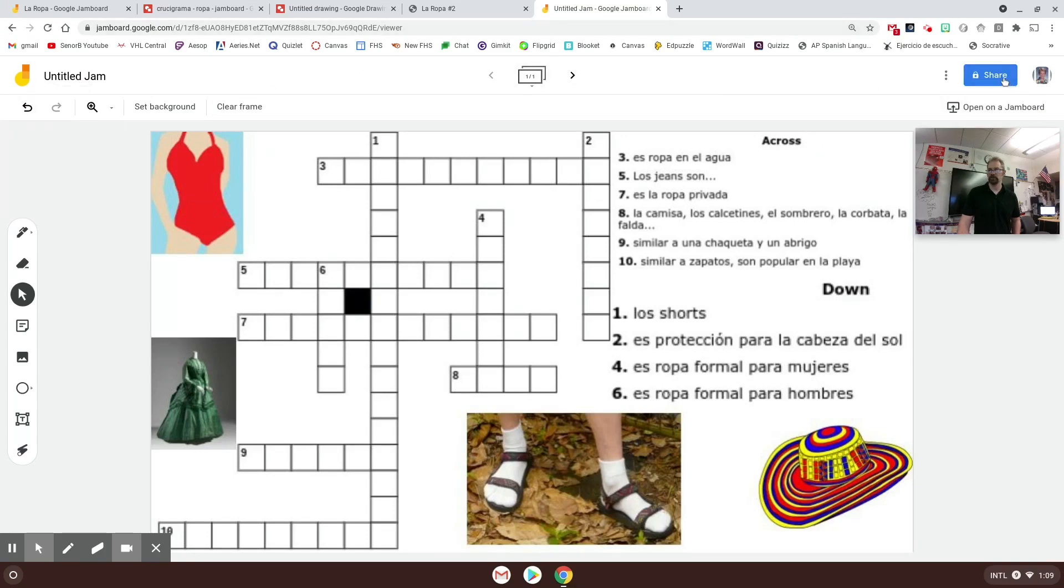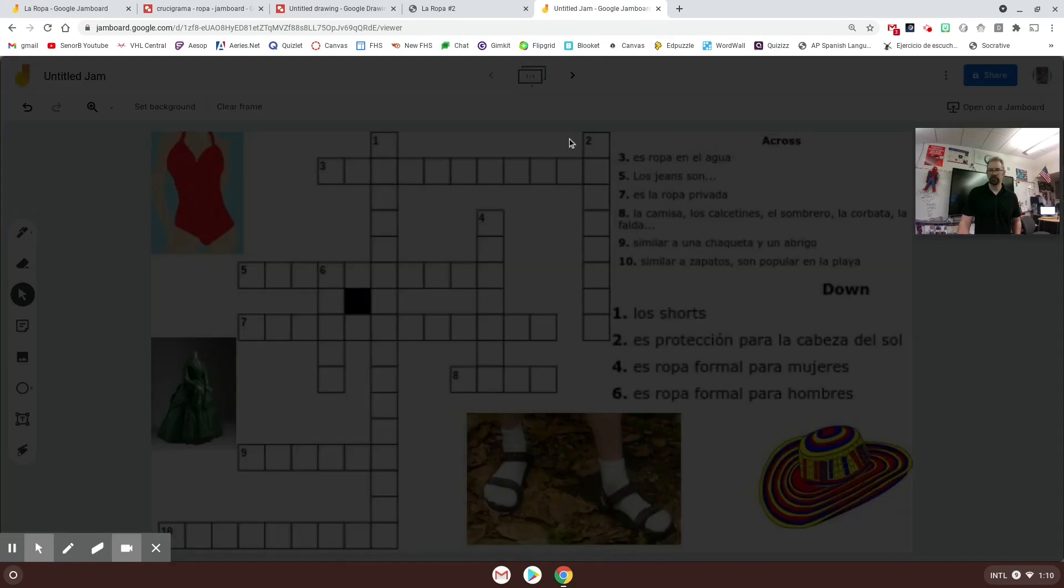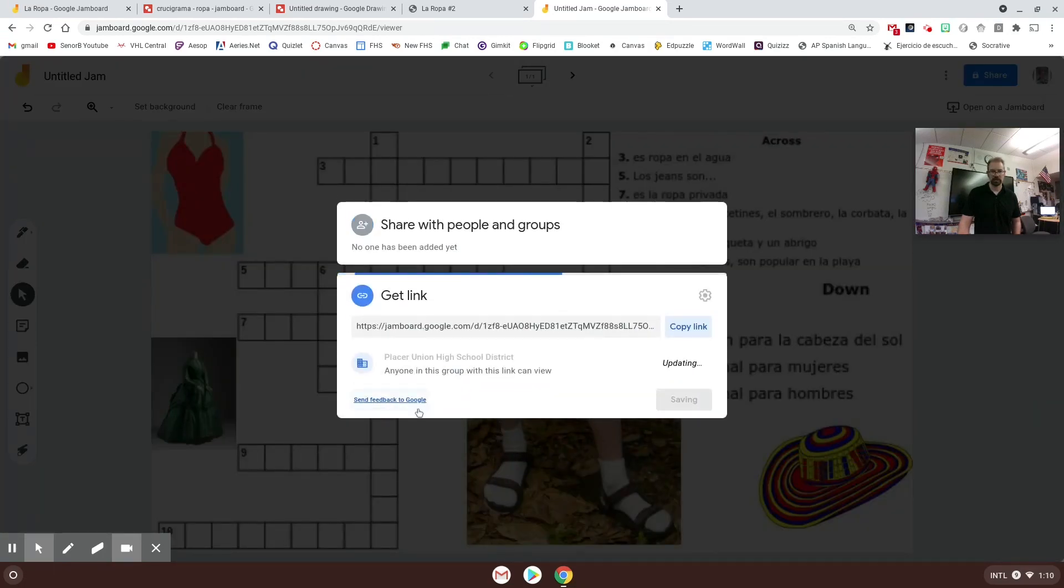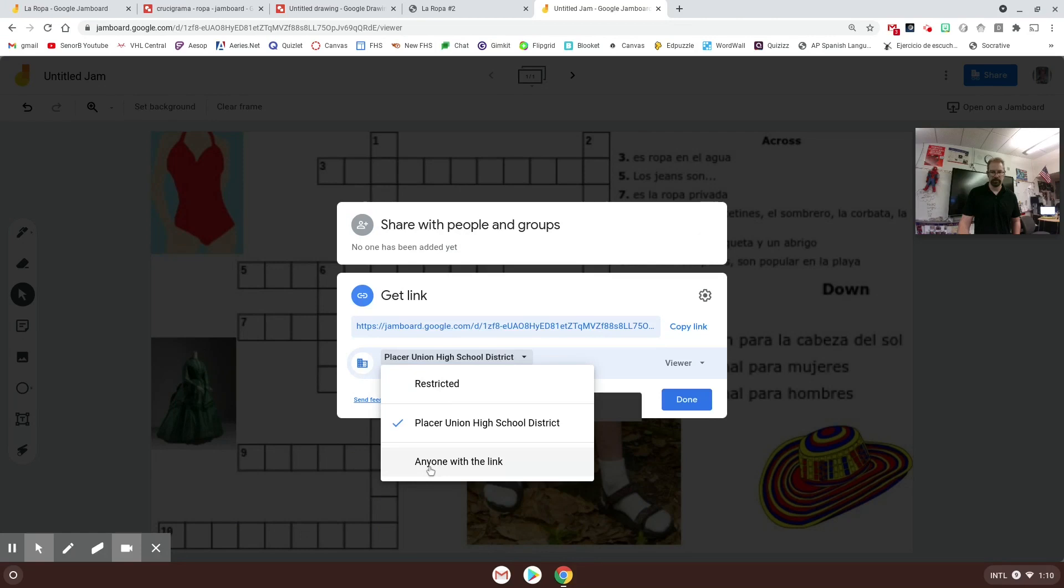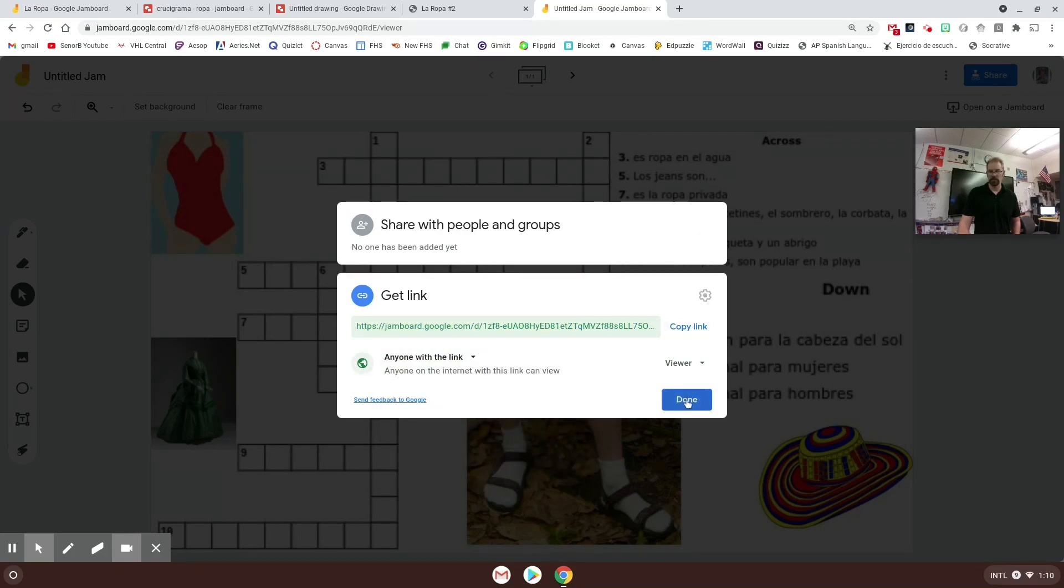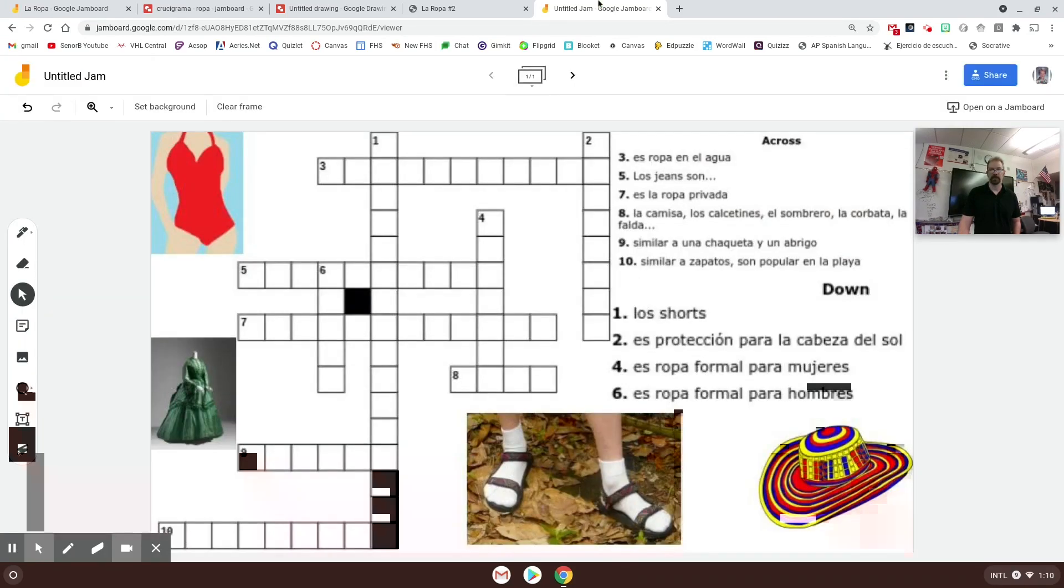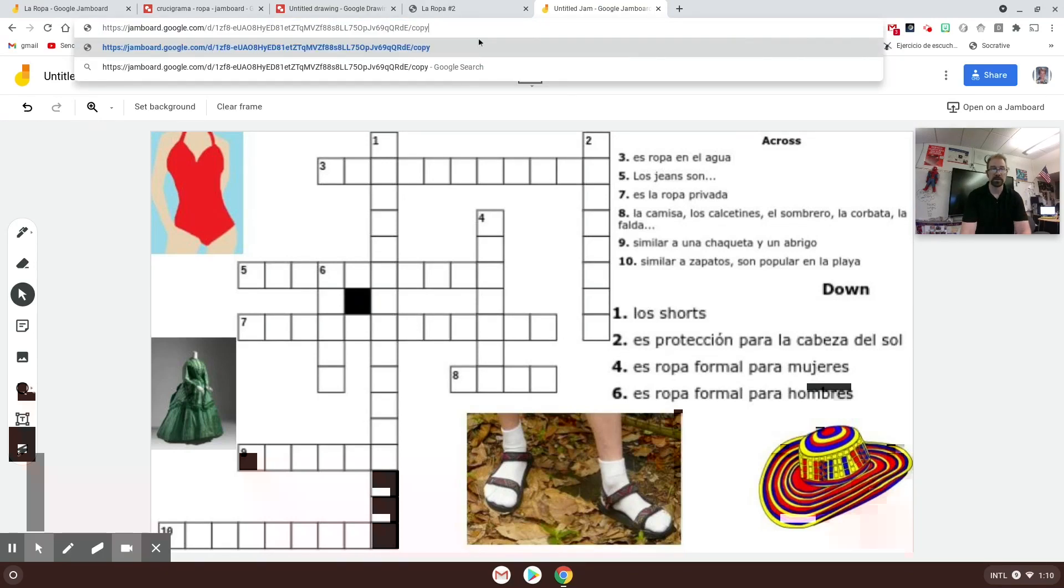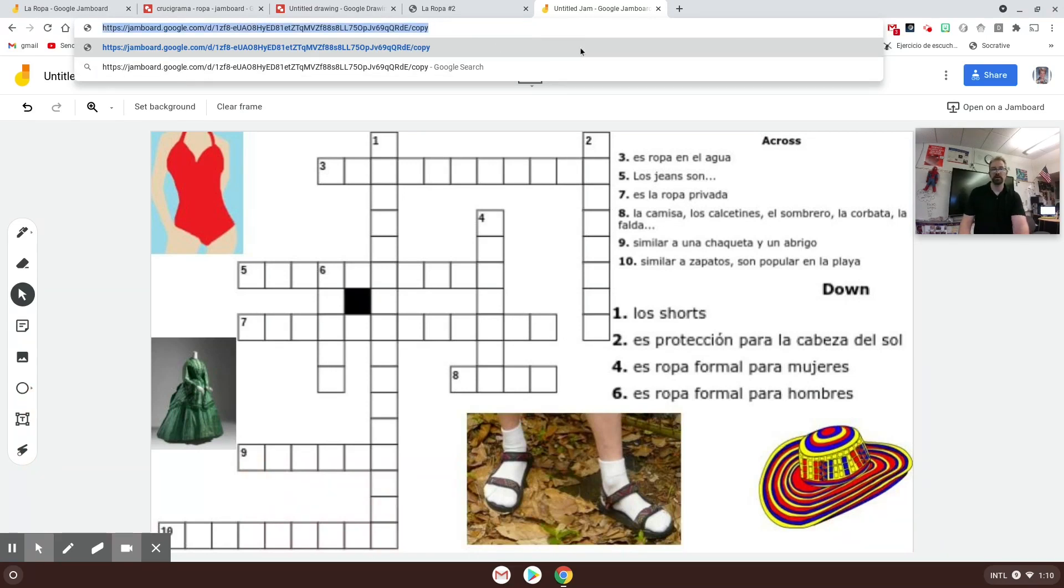The other option you could have is just to force copy this jam right here to the students. If you weren't sure how to do that, click the share button, change this to anyone with the link and view. And then what I'm going to do is come back here and at the end where it says viewer, I just type in copy like that, and I send that to all of my students.